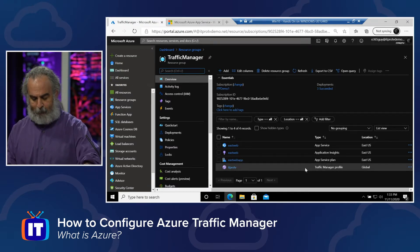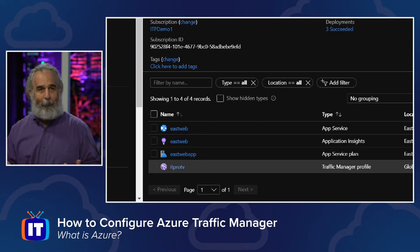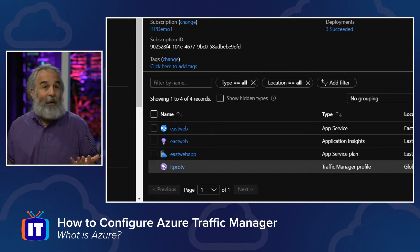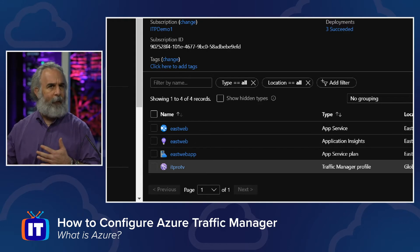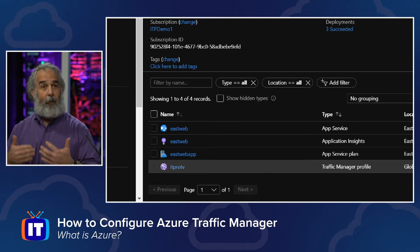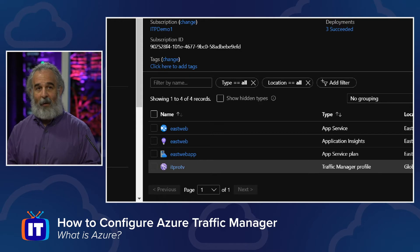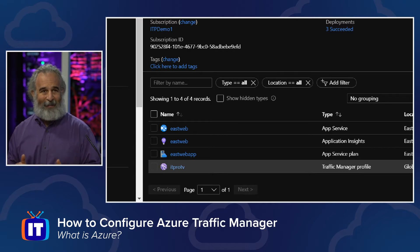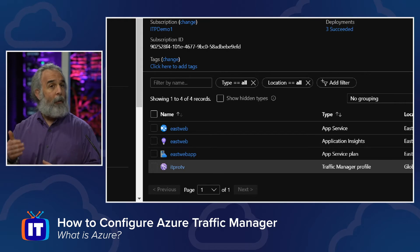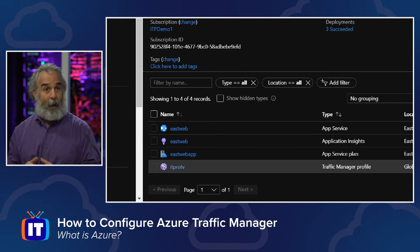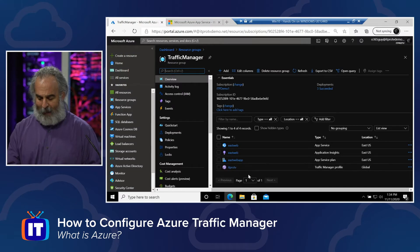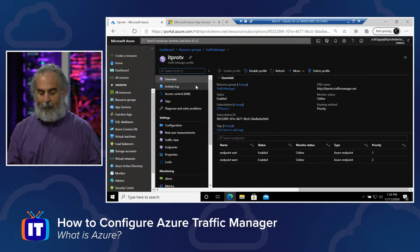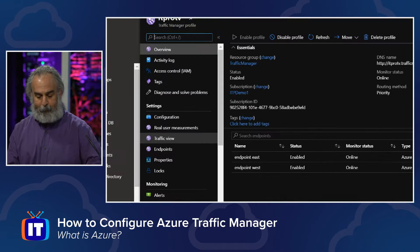In the Traffic Manager resource group, I have a web application — the app service called East Web — a simple web app providing a default web page. I've got the back-end monitoring and app service plan capabilities associated with it. The other Traffic Manager resource group has the same thing, labeled West instead of East Web. Below that, highlighted, is our Traffic Manager profile. I created that separately using the Add capability in the resource group, going to the marketplace and searching for Traffic Manager.